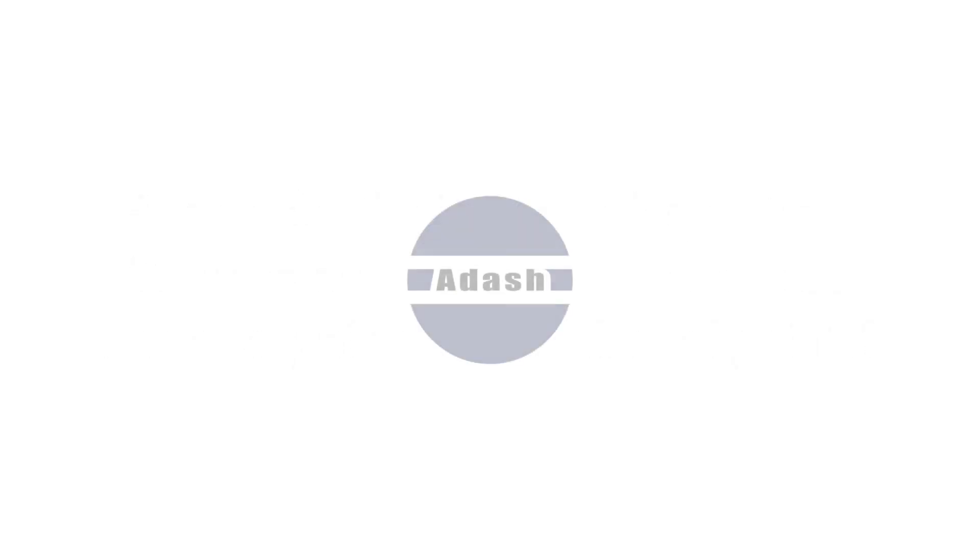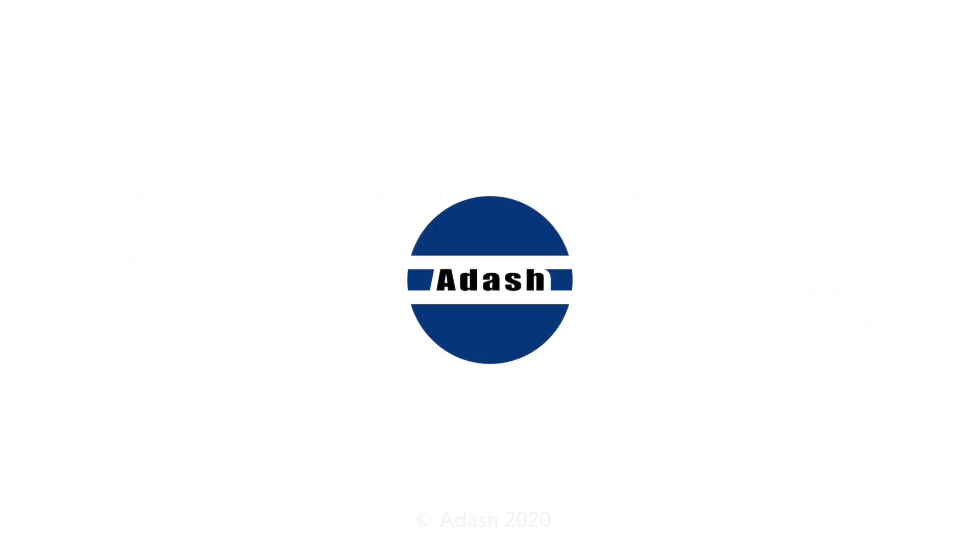I hope that Adash Advanced Balancing will help you in many practical situations. Thanks for watching.